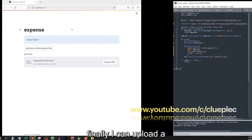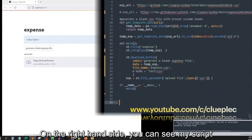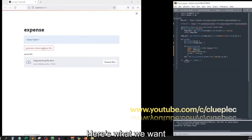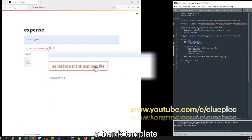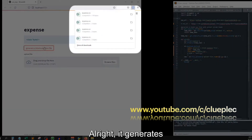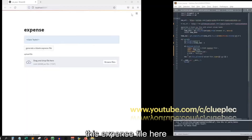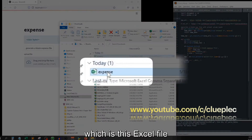Finally I can upload a blank database. On the right hand side you can see my script. Here's what we want: when you press this button, you download a blank template, which is the expense input interface for purchase transactions. It generates this expense file here, which is this Excel file.